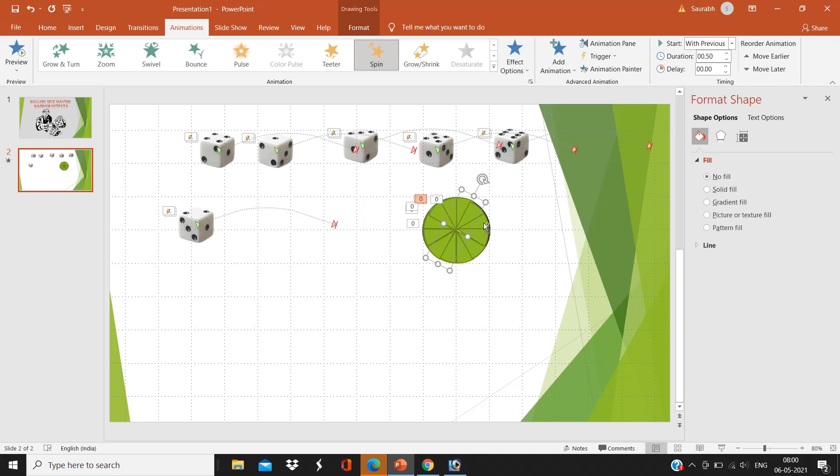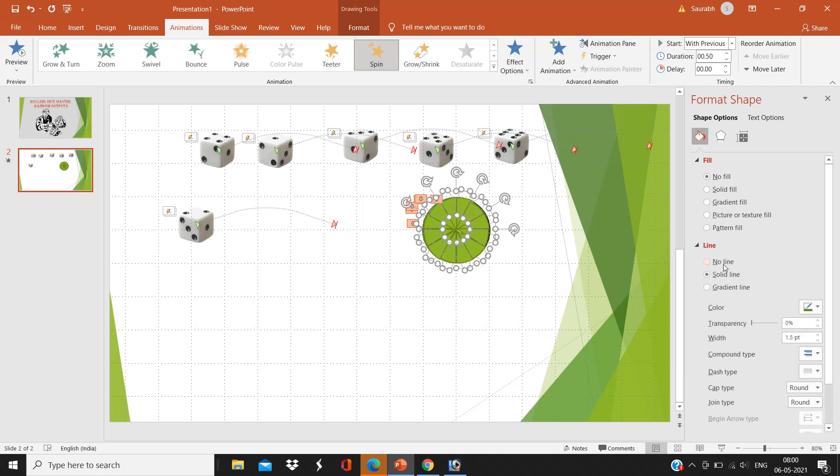Now select all the six groups, right-click, Format Shape, that line, click on No Line.